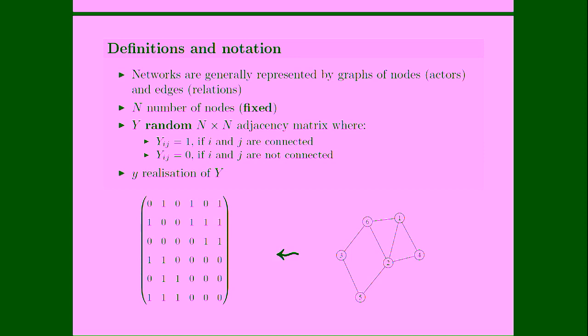So first of all, we will just introduce some definitions and notations. So social networks are generally represented by graphs of nodes that may represent a variety of different actors such as people, companies, industries, whatever you want, and edges that are relations between these nodes. In social network analysis, in most models, we assume that the number of nodes,